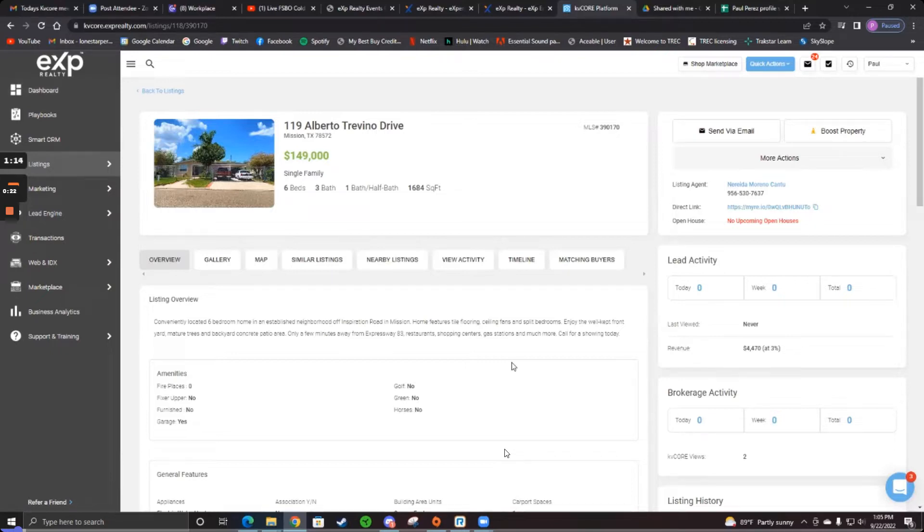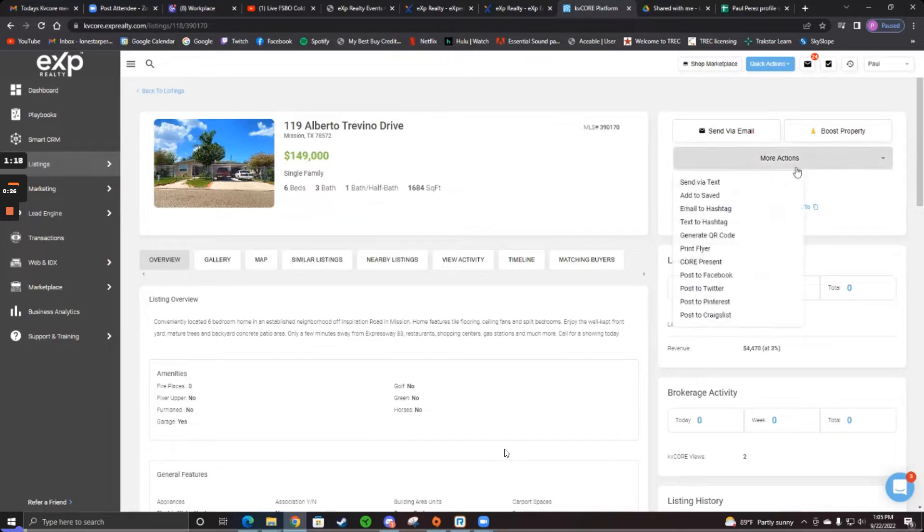In the top right where it says more actions, click on that. And then go down to post to Craigslist.